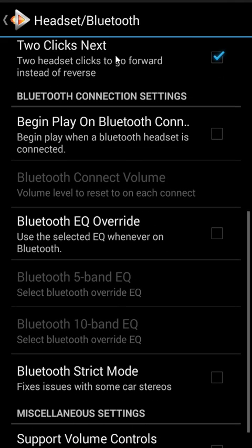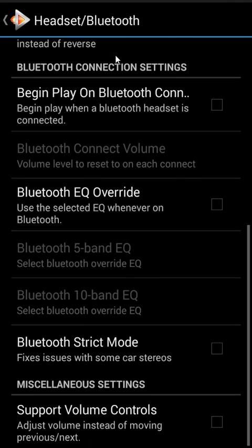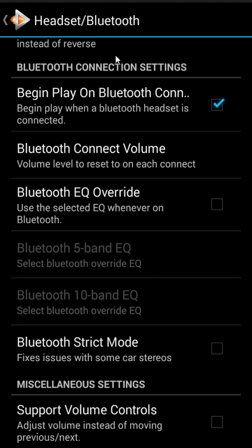Then we have basically the exact same things for Bluetooth. You can have Begin Play on Connect with Bluetooth, and you can set a volume and an equalizer just like you can with a wired headset.